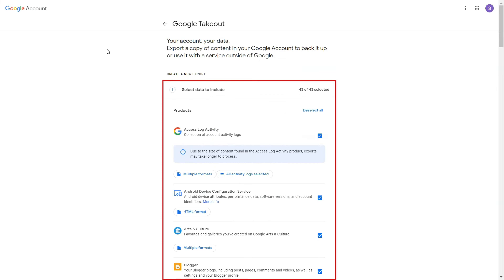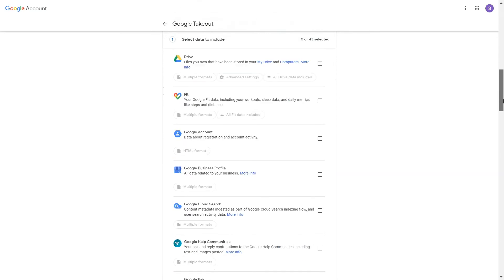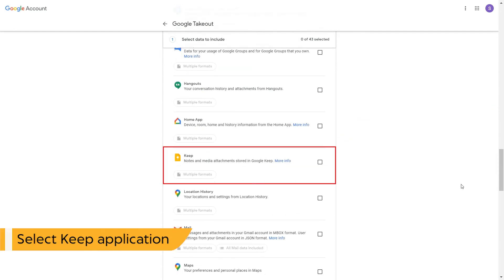This is the interface of Google Takeout window. Click on deselect all option to deselect applications related to Google account. Scroll the application window and choose the Keep application.